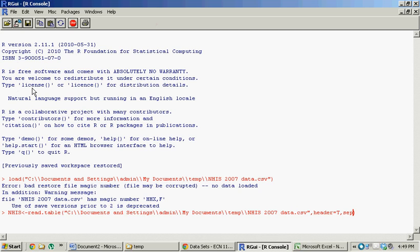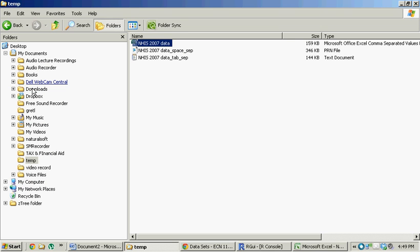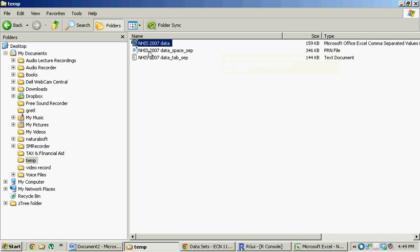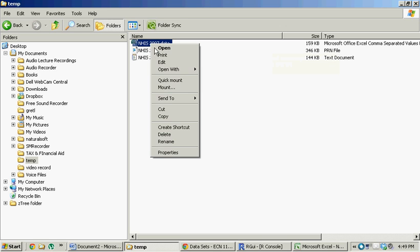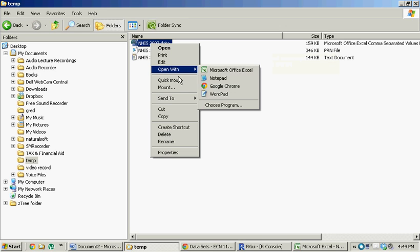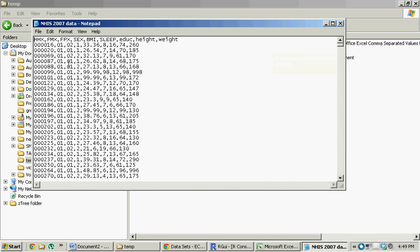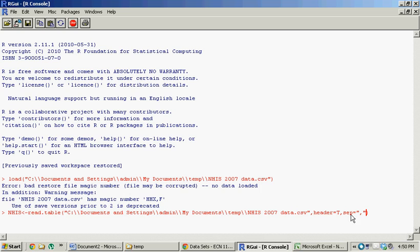And then the last thing we need is sep, which means separator, equals comma. In this case, it's a comma because we're dealing with a comma separated variable file. So if you were to open this little file in something like a notepad, which is just pure text, you'll actually see that all of these little variables are separated by these little commas right here. So that is why we need the sep equals comma in between the quotation marks. So by pressing enter, it should not give me an error. Awesome. No error.